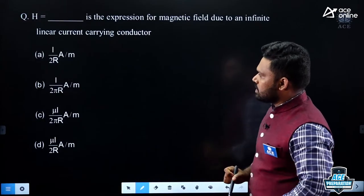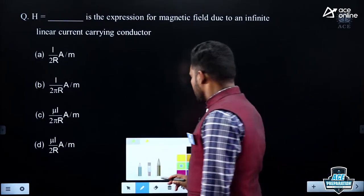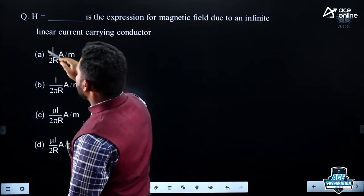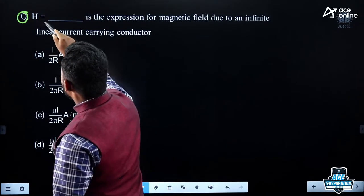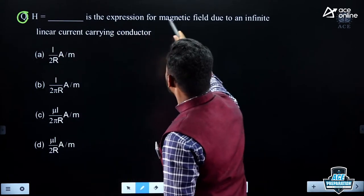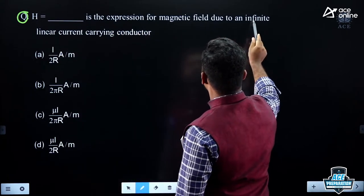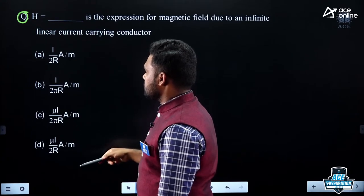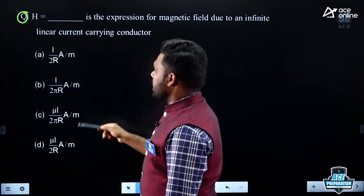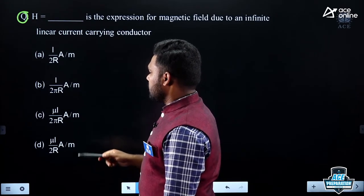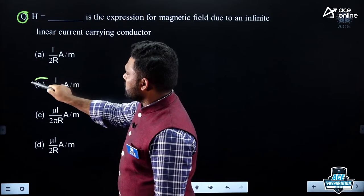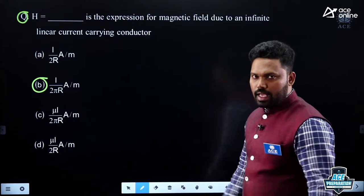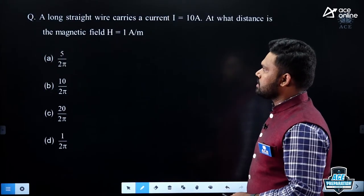There is also a formula identification question: which expression gives the magnetic field due to an infinite linear current-carrying conductor? The answer is H = I/(2πr), where r is the distance. This is a direct formula-based question.